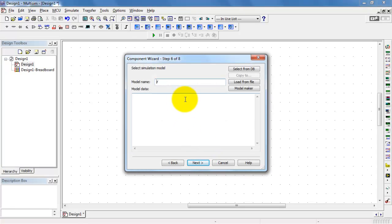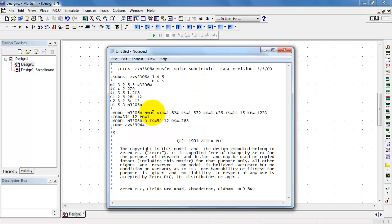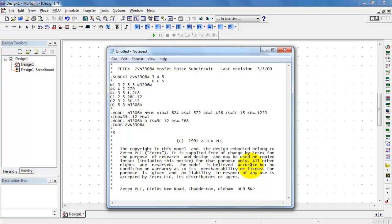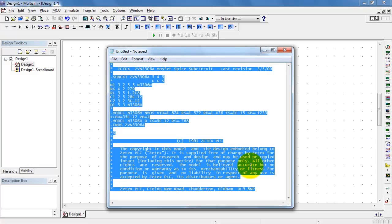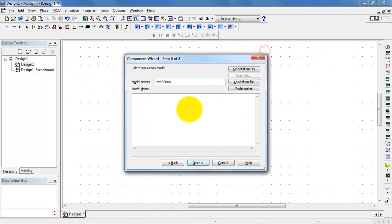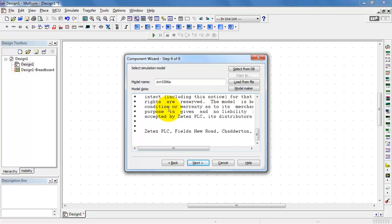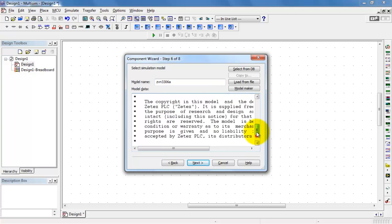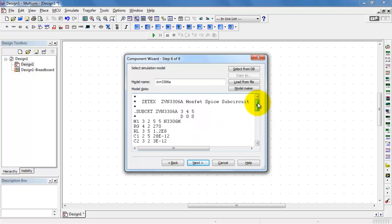Now I need to provide a name of the SPICE model. I'll give it the same name, ZVN 3306A. The model data I have available from ZTECH. Their copyright notice says that this is a free-of-charge model, and it can be redistributed, provided that you follow the guidelines that they express there. I'll go ahead and paste that in.